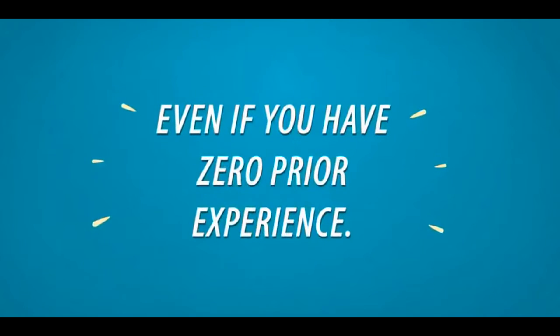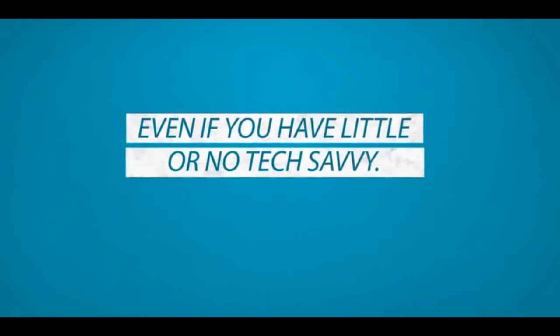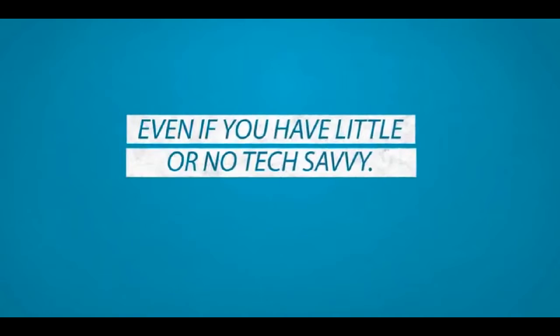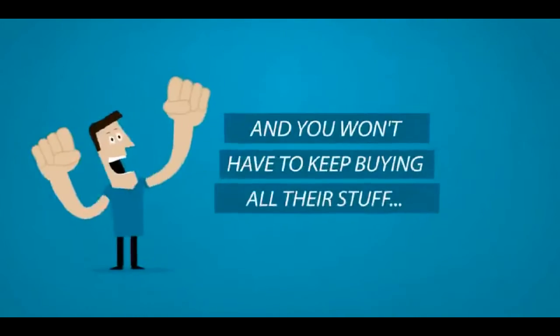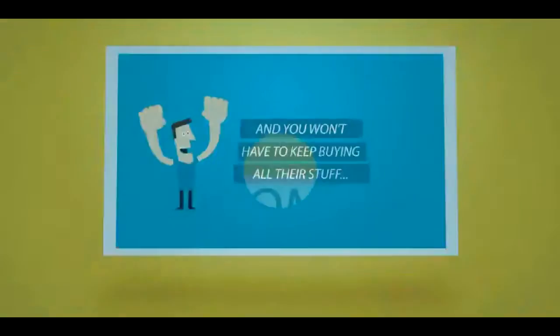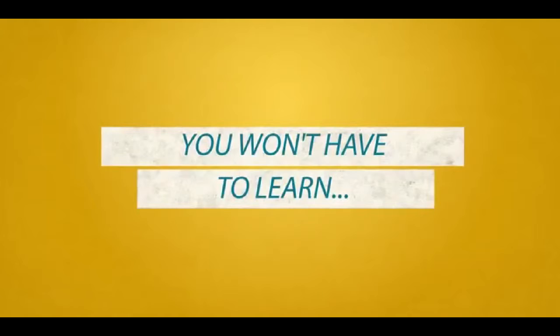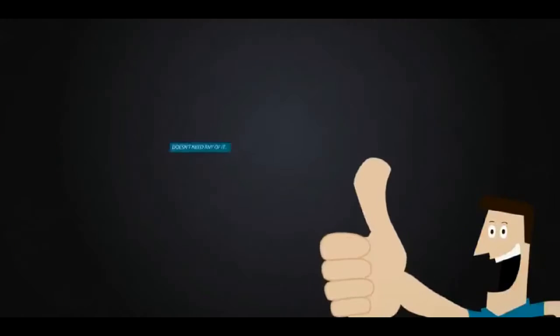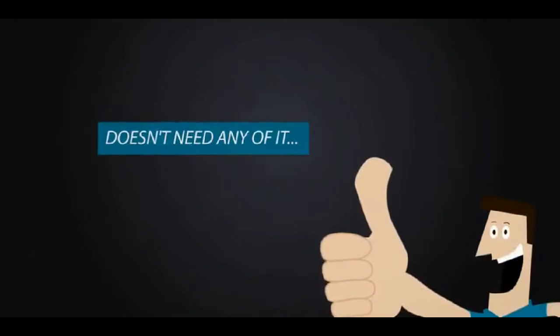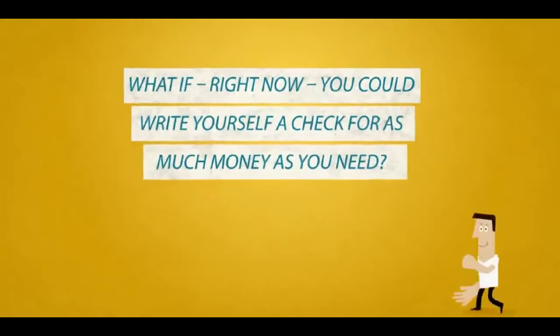Even if you have zero prior experience. Even if you have little or no tech savvy. And you won't have to keep buying all their stuff. You won't have to learn all that new crap because the system I'm about to reveal to you doesn't need any of it.